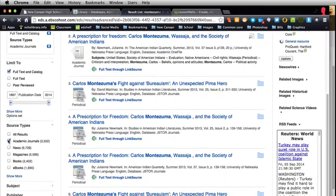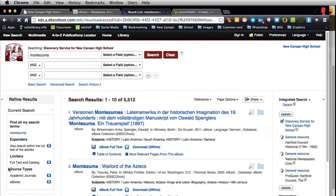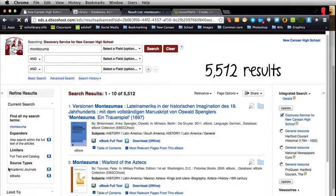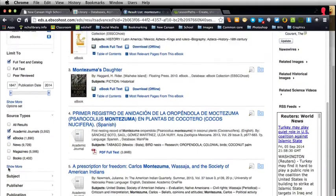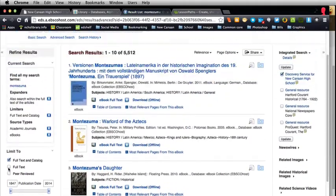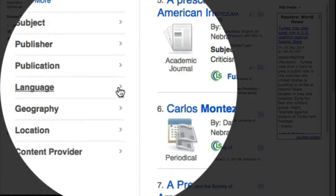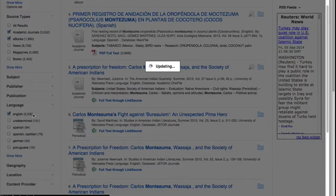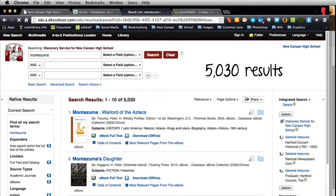You could also change it to academic journals and ebooks, which are two things that we've been asked to look for an awful lot lately. You'll notice that some of these sources are not in English, so you could change the language to English. We've now gone from 81,000 all the way down to 5,000.